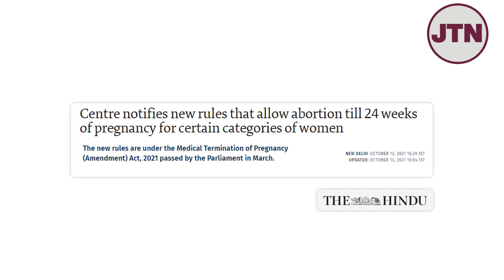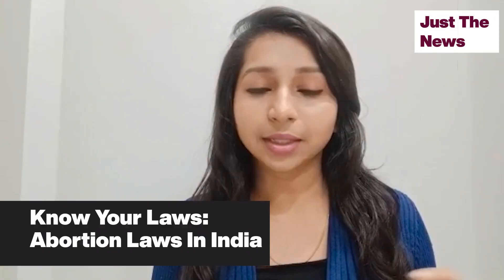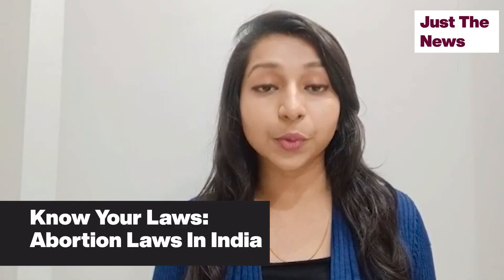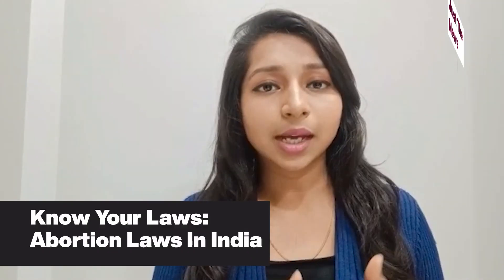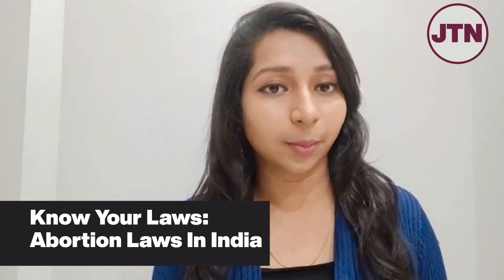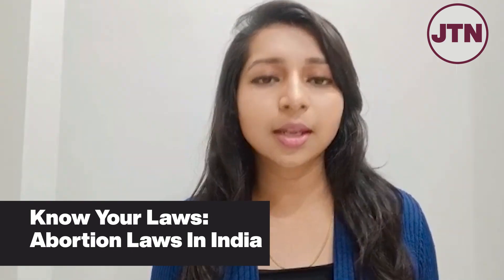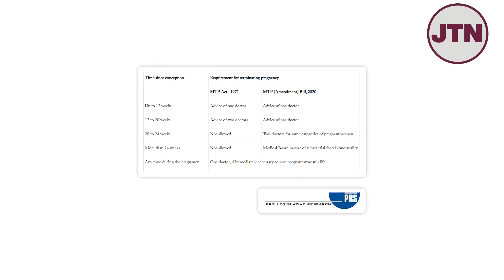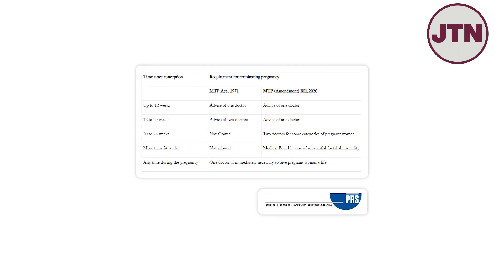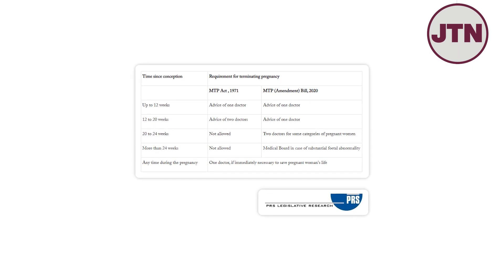For married or unmarried women, there is no requirement for a parent, guardian, or husband's permission for abortion. Within 12 weeks, only one doctor's opinion is enough. Between 12 and 20 weeks, two doctors' opinions are required.